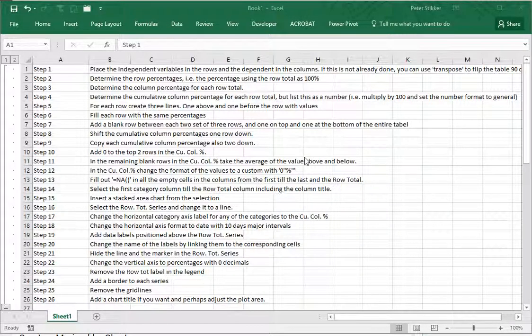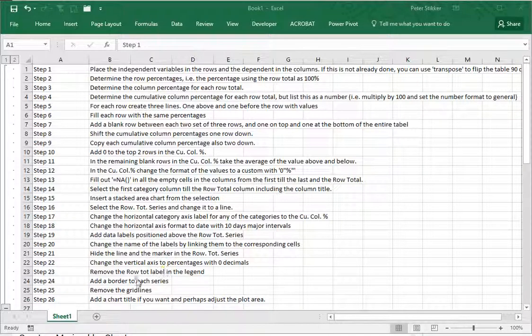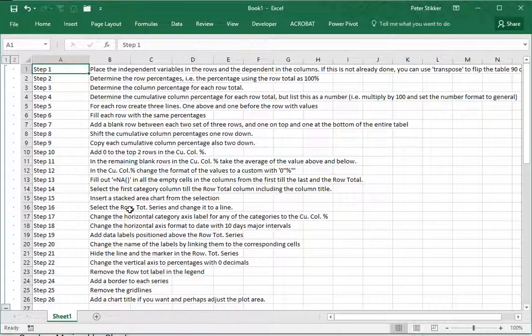Welcome, in this video I'm going to show you how you can create a spine plot using Excel. This is not going to be very straightforward because there are around 26 steps to be taken.